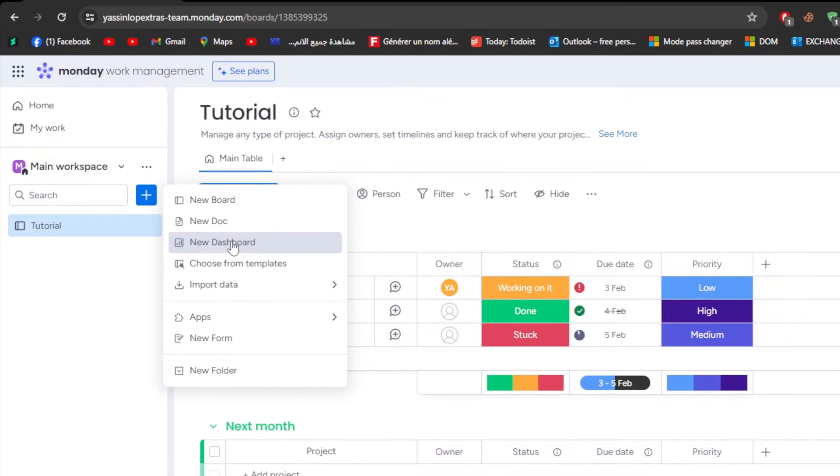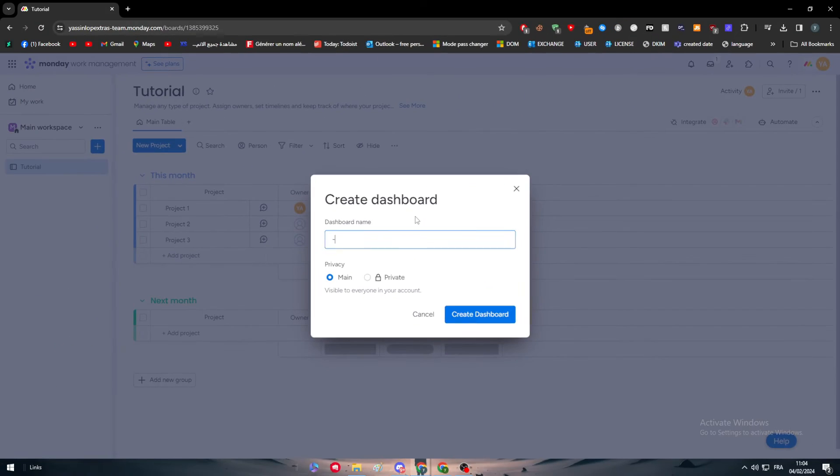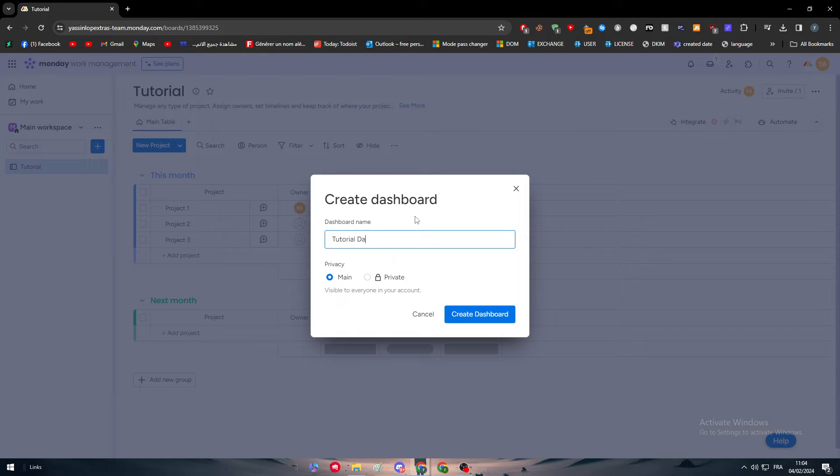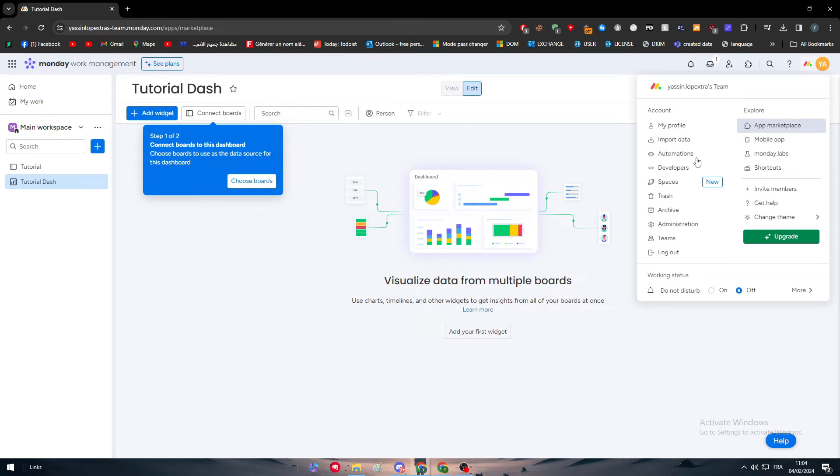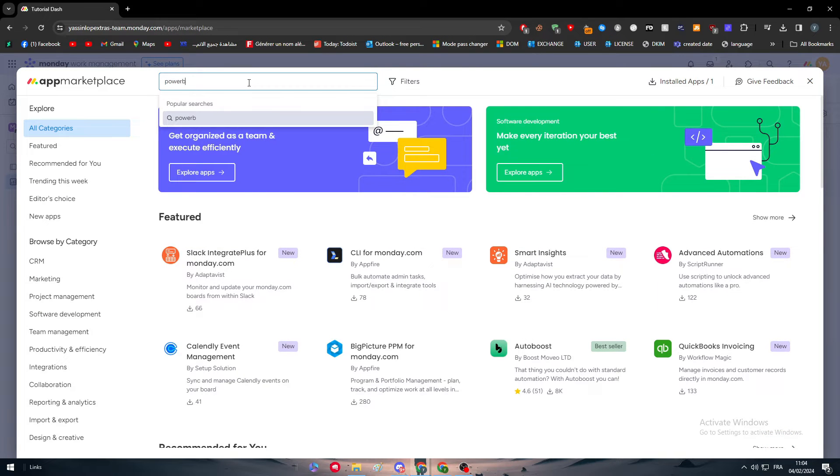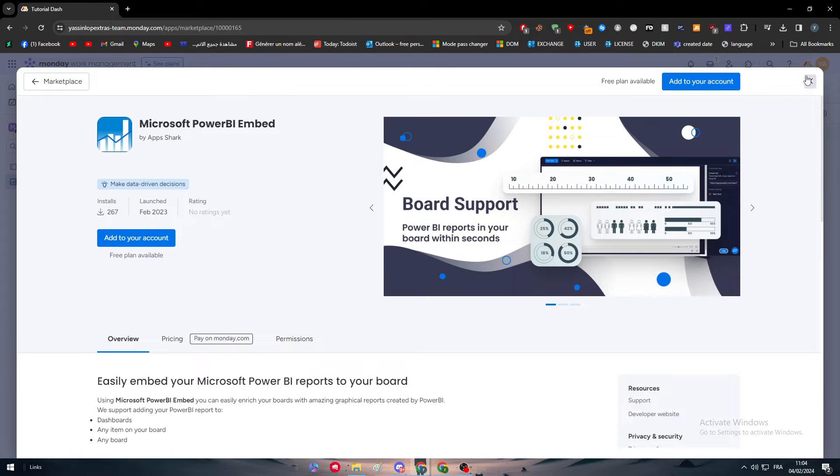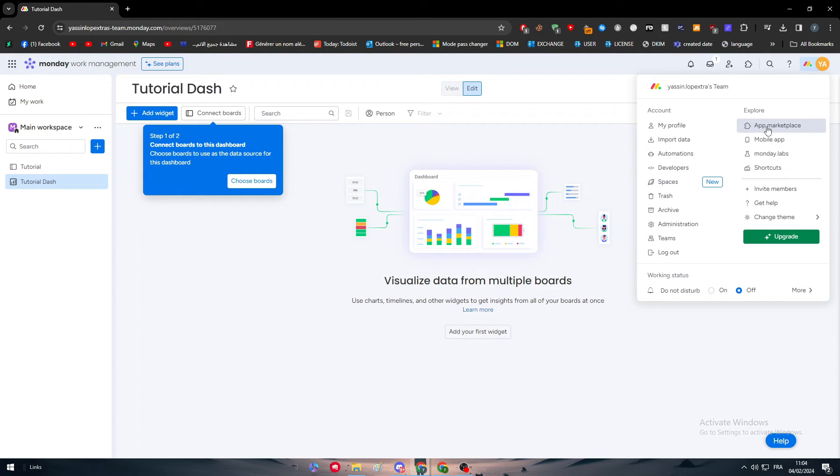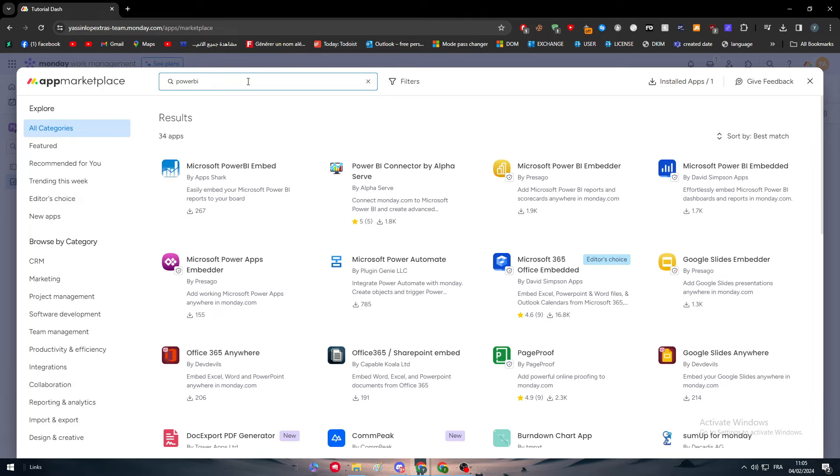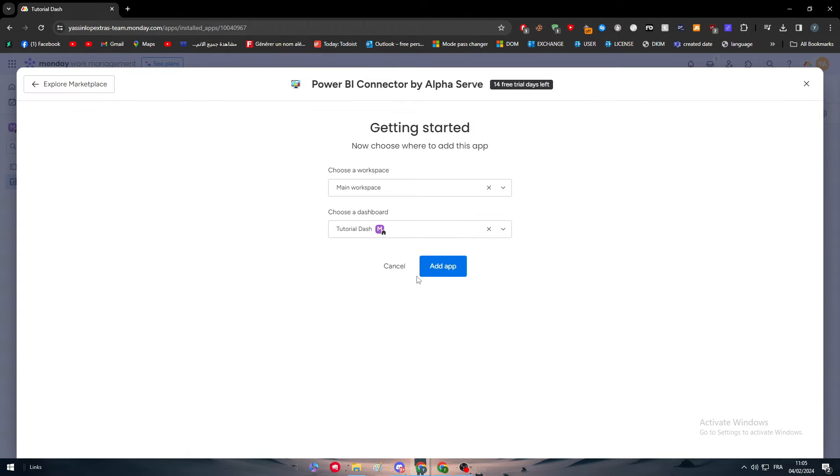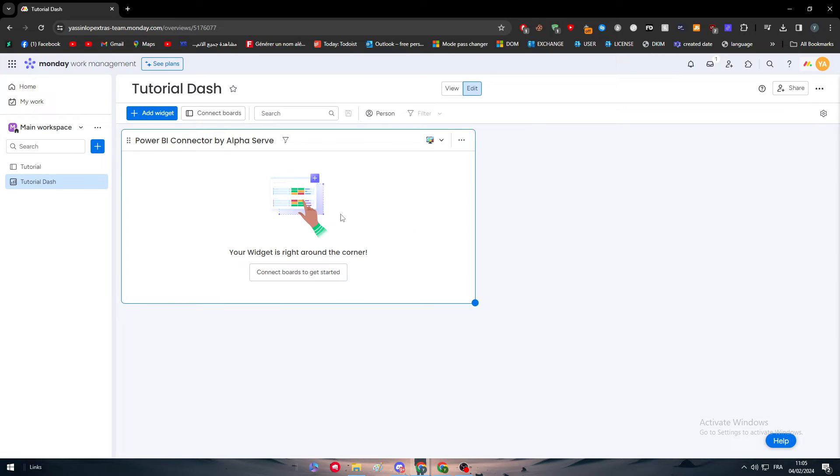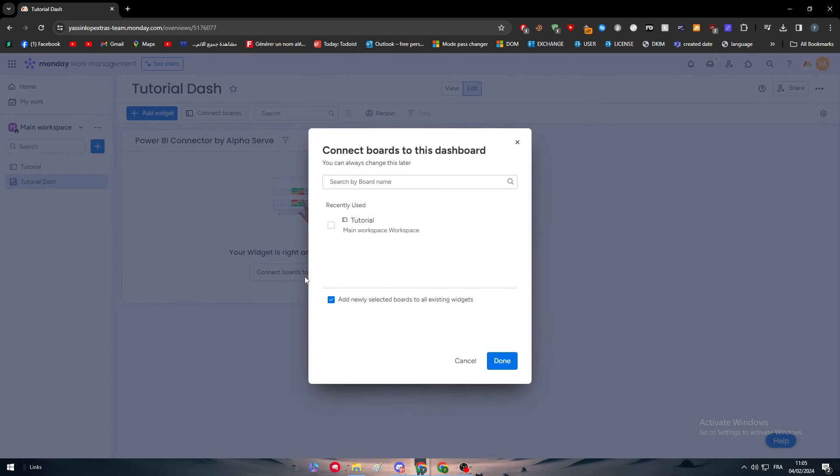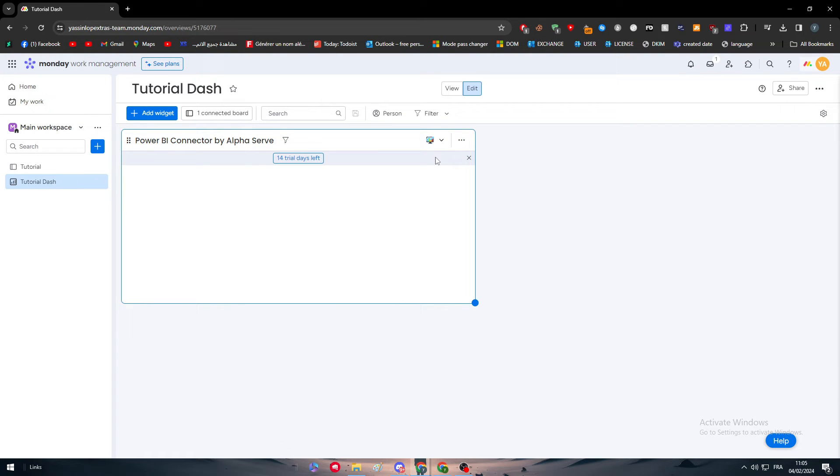Go and click on new dashboard. Just name it anything - I'm going to name it Tutorial Dash, and then create dashboard. Now let's do the same thing very quickly. Power BI - here we go. App marketplace, Power BI, this one. Use app, add app. We have now added it. Now what we need to do is to connect boards to get started.